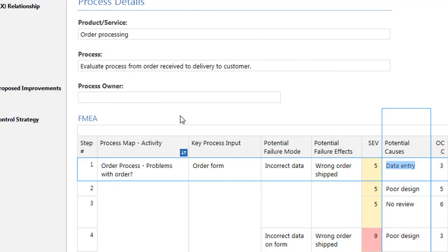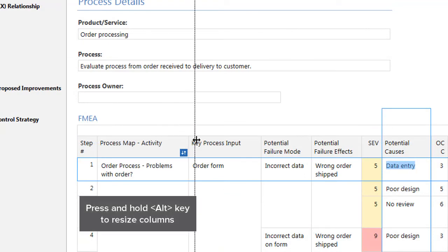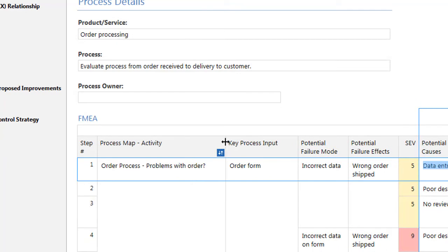To resize a column but retain the width of all other columns, press and hold the Alt key while you adjust the column width.